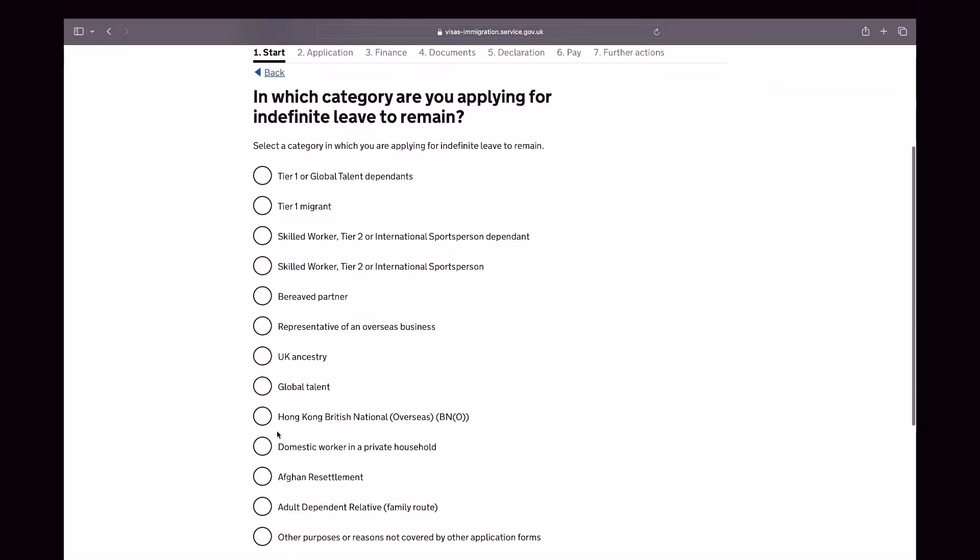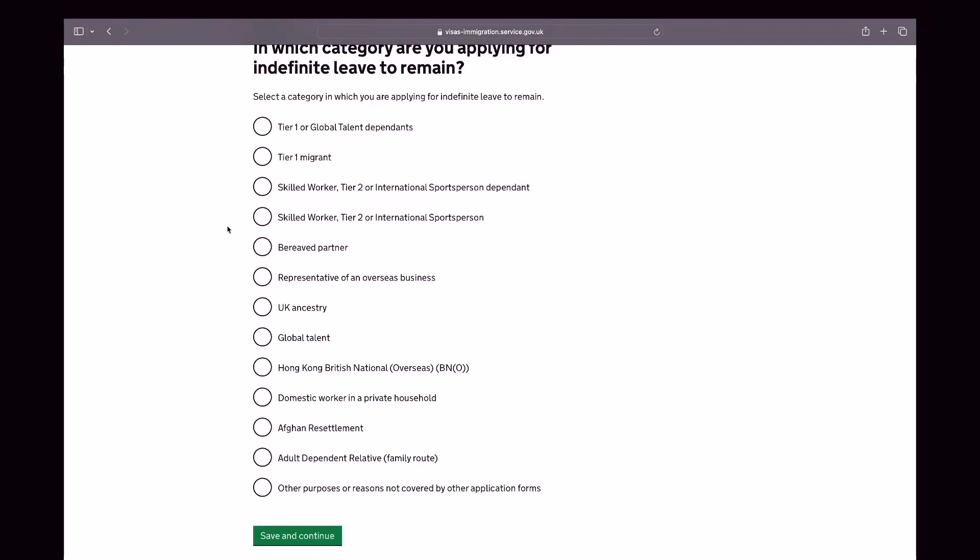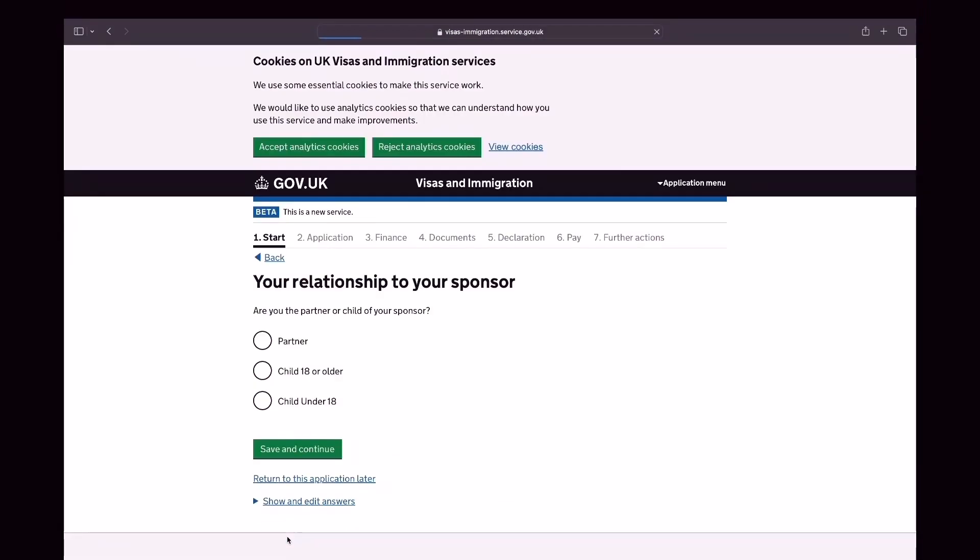And in which category are you applying for indefinite leave to remain? As I have mentioned earlier, I am under Skilled Worker Tier 2 dependent visa. So my relationship to the sponsor. So I am the wife. So click partner.